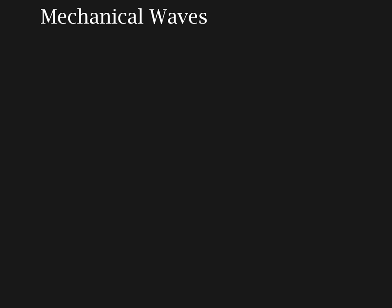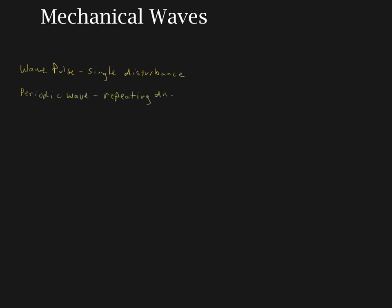Mechanical waves are the result of a disturbance in the medium, and a wave pulse would be caused by a single disturbance. I will demonstrate that for you in a minute. If you have a repeating disturbance then we have what we call a periodic wave.